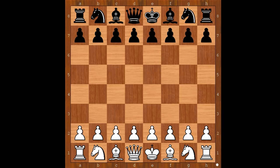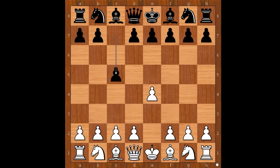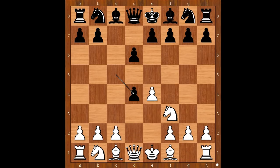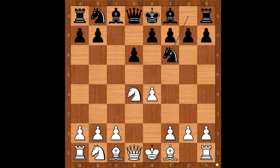Mikhail Tal had white pieces and he started with e4. Robert Forbis played c5, the Sicilian defense. Knight to f3, d6, d4, c takes on d4, knight takes on d4, knight to f6, knight to c3. Black to move.